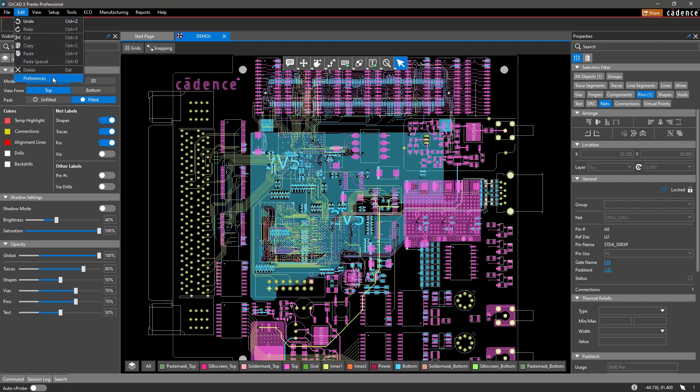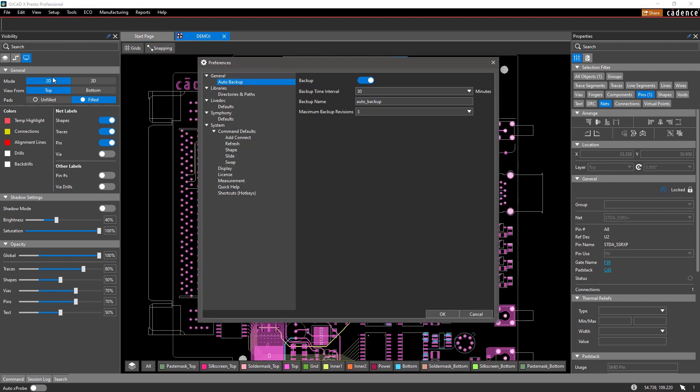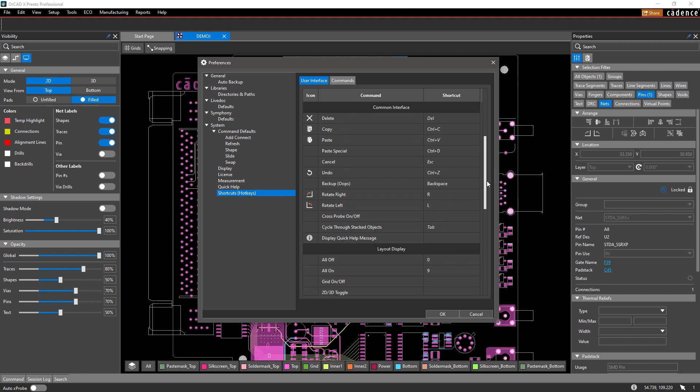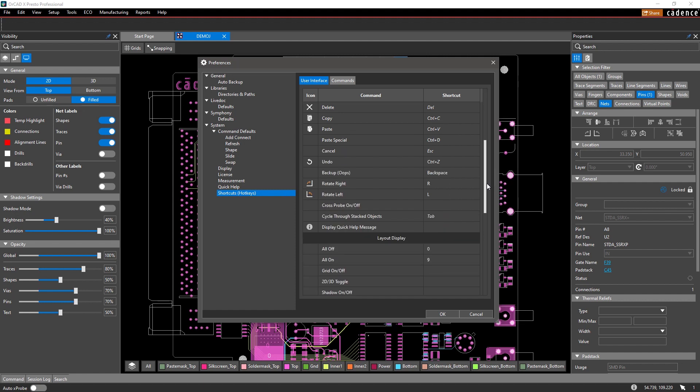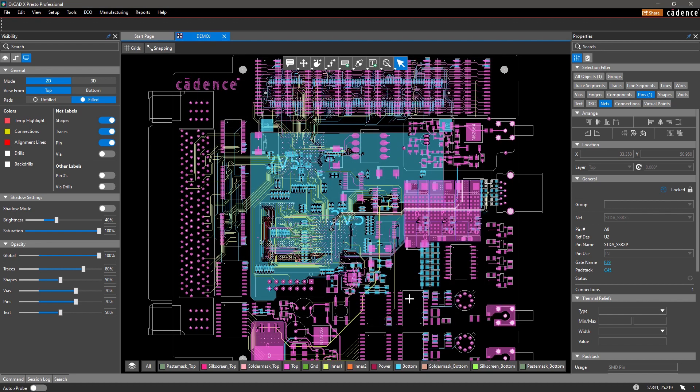And finally, for frequently used commands, OrCAD X makes it easy to assign keyboard shortcuts from right within your design environment. Simply browse through the commands listed and make any edits necessary. You can easily assign new shortcuts or modify existing ones. Here, I'll go ahead and assign a shortcut to delay tune.